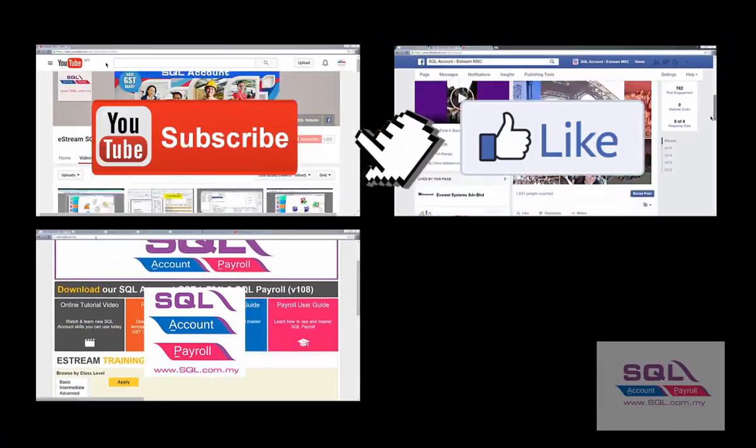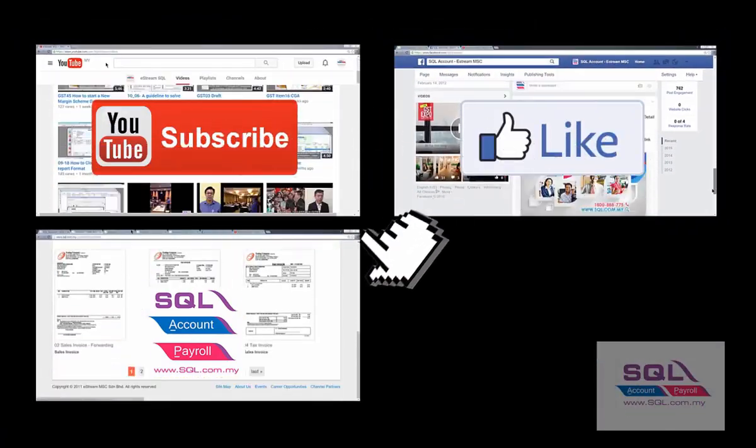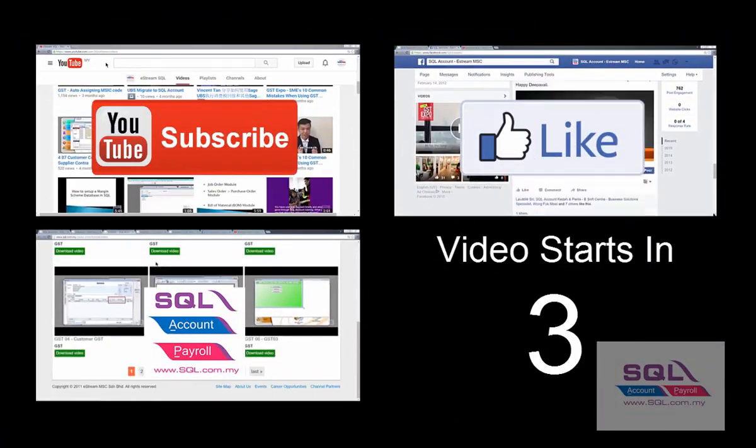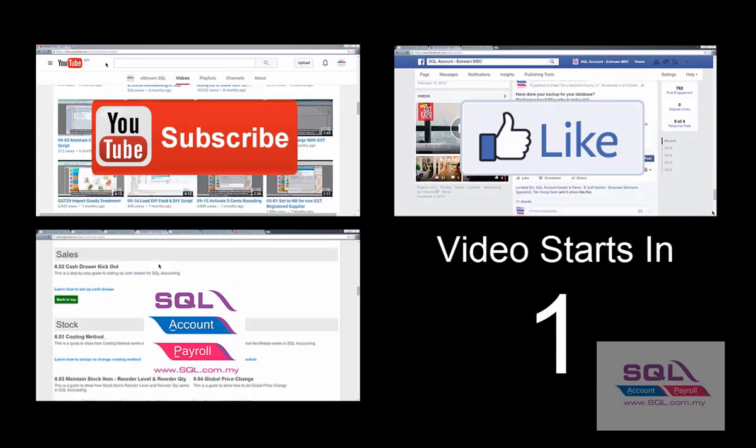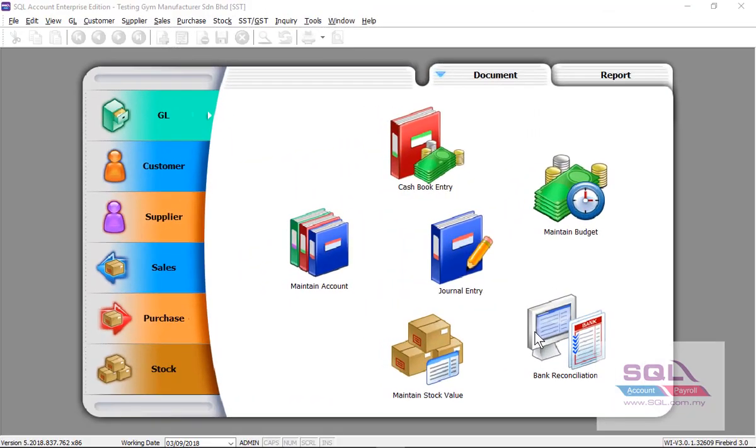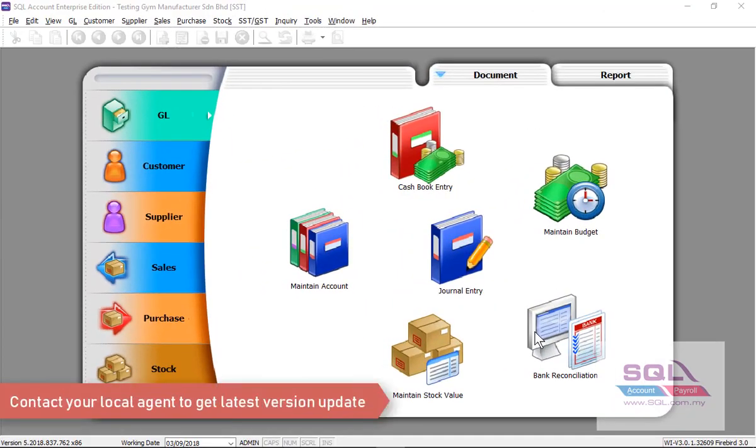Subscribe our YouTube channel, follow our Facebook, visit our website. In this video we will show you how to activate your SST module once you have upgraded to our latest version 762.